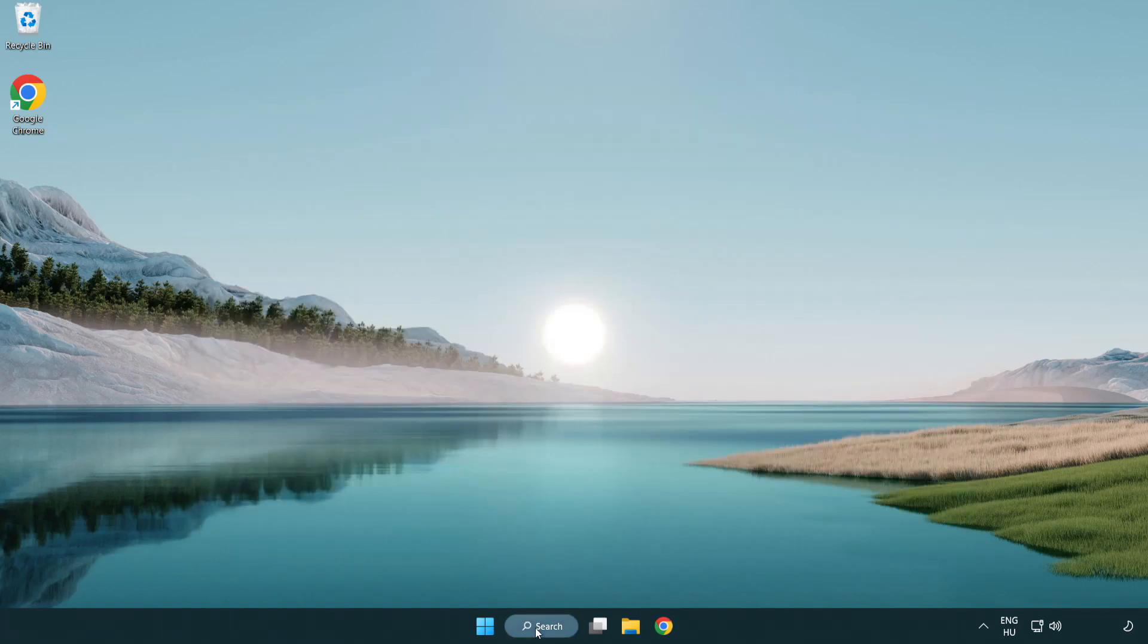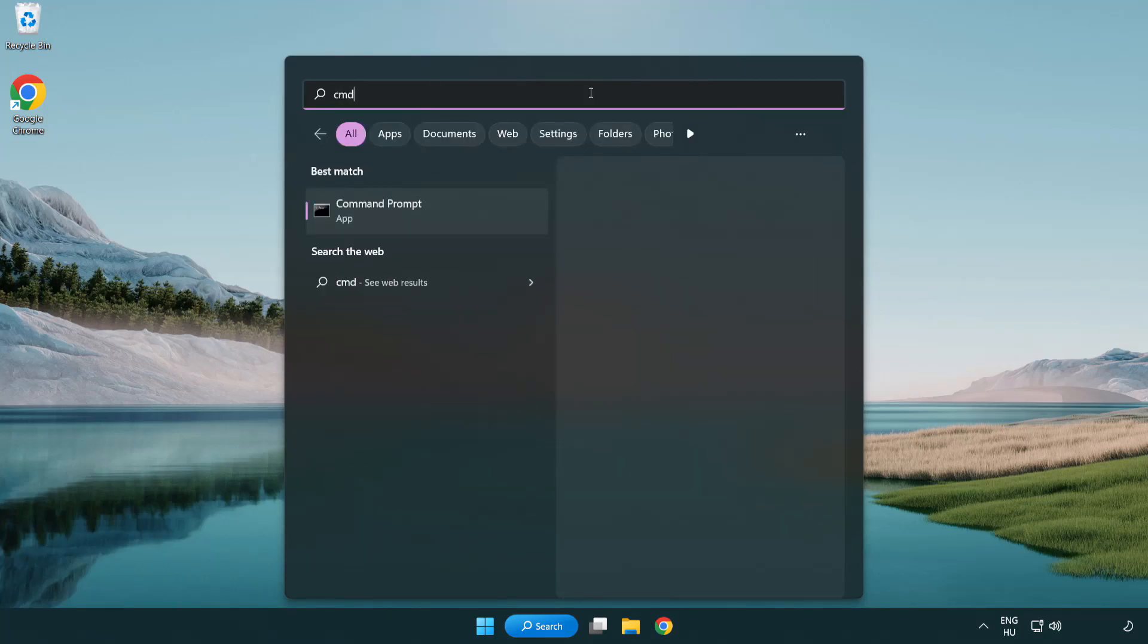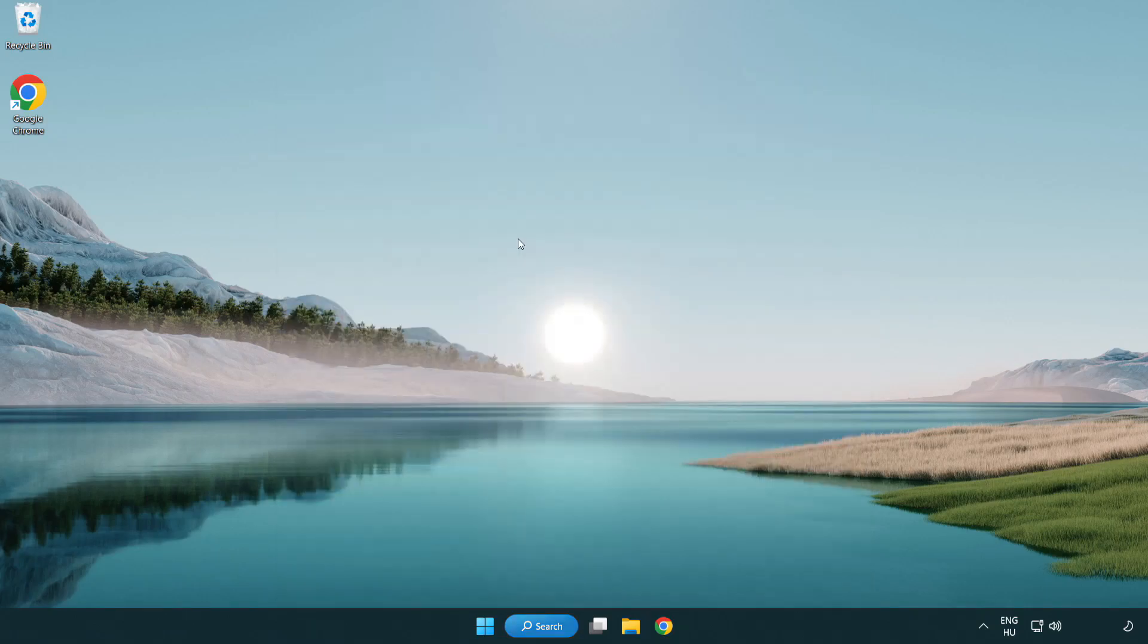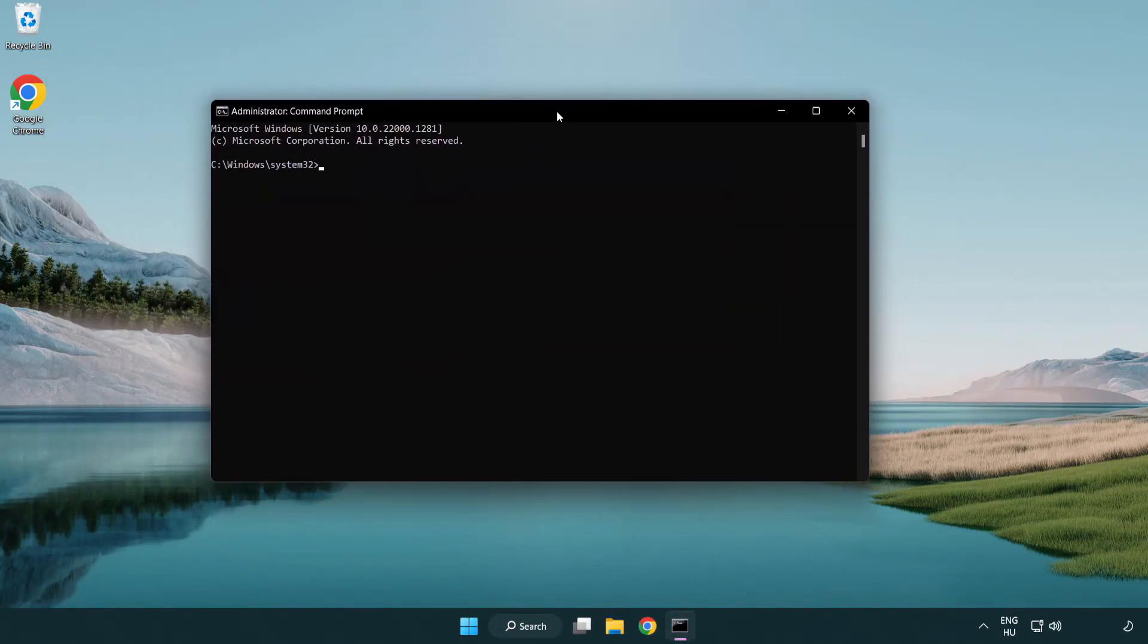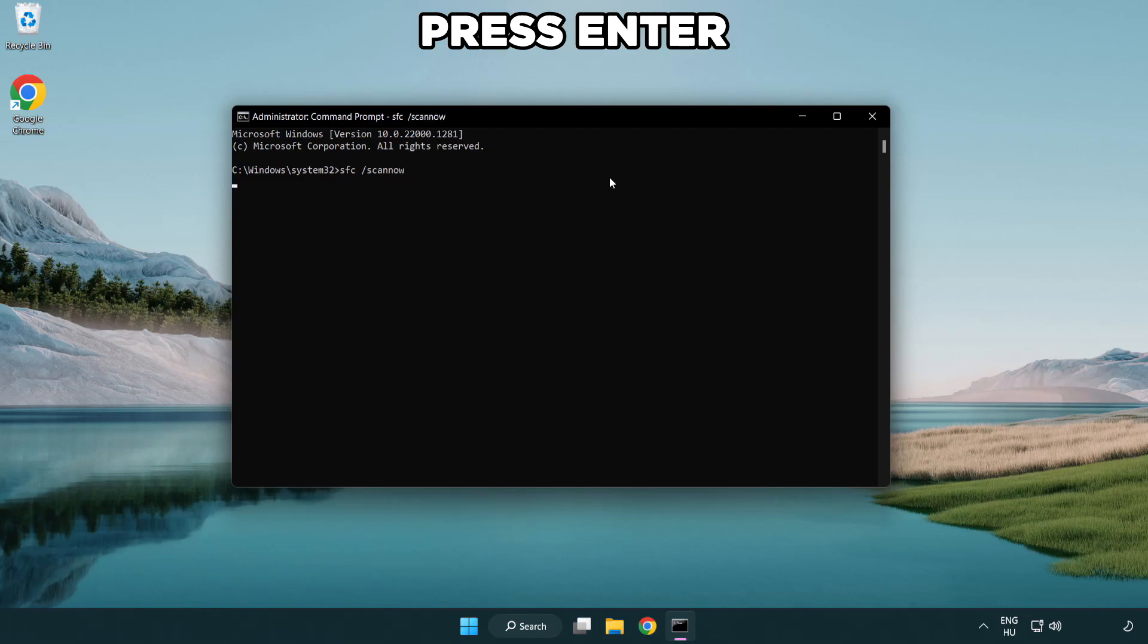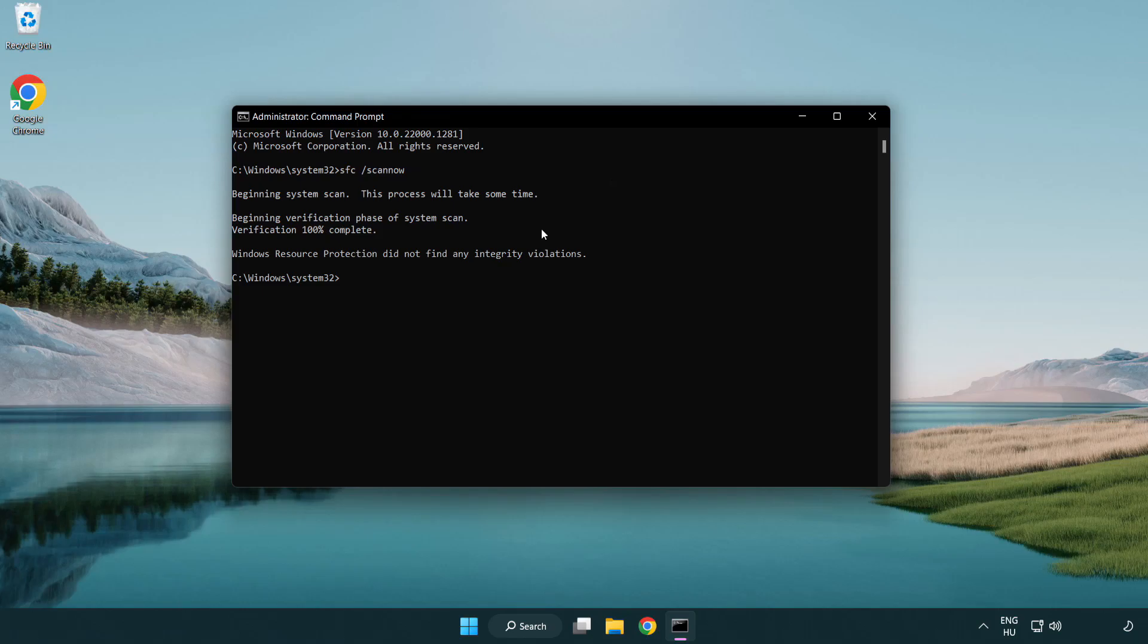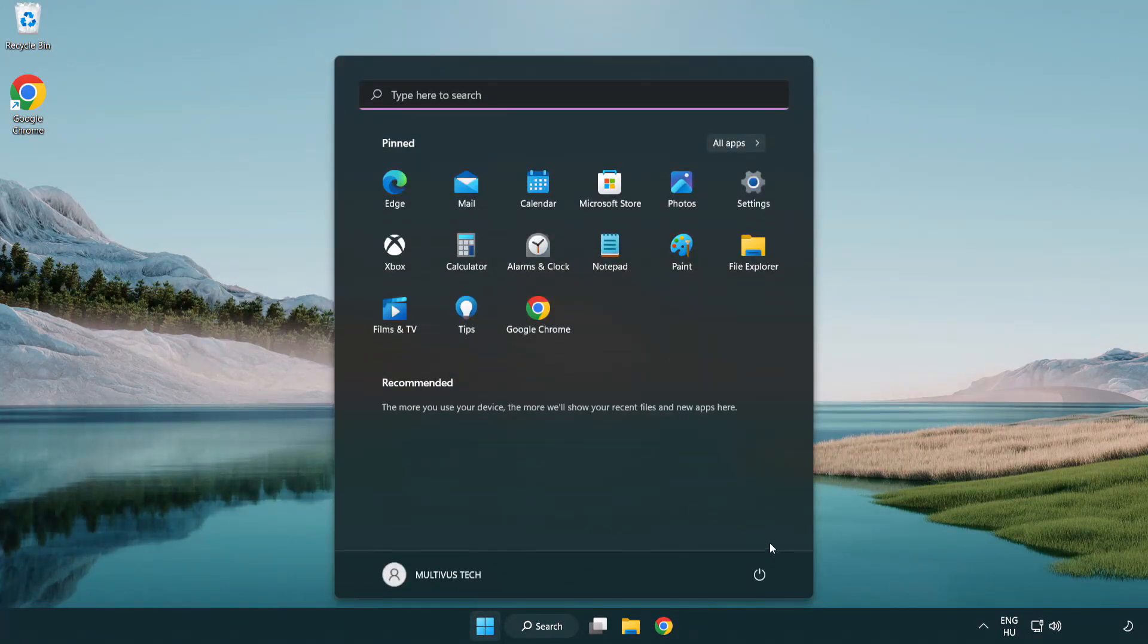Click the search bar and type CMD. Right-click command prompt and click run as administrator. Type SFC scan now. Wait. After completed, close the window and restart your PC.